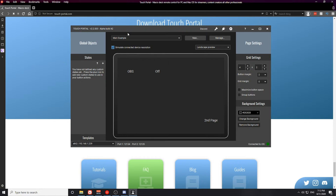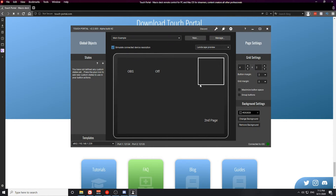If you followed along with the beginner tutorials so far, this is what you'll have set up on Touch Portal — your main page and then a second page on the application. But before we get to setting up Touch Portal with OBS, we actually need to connect them together.